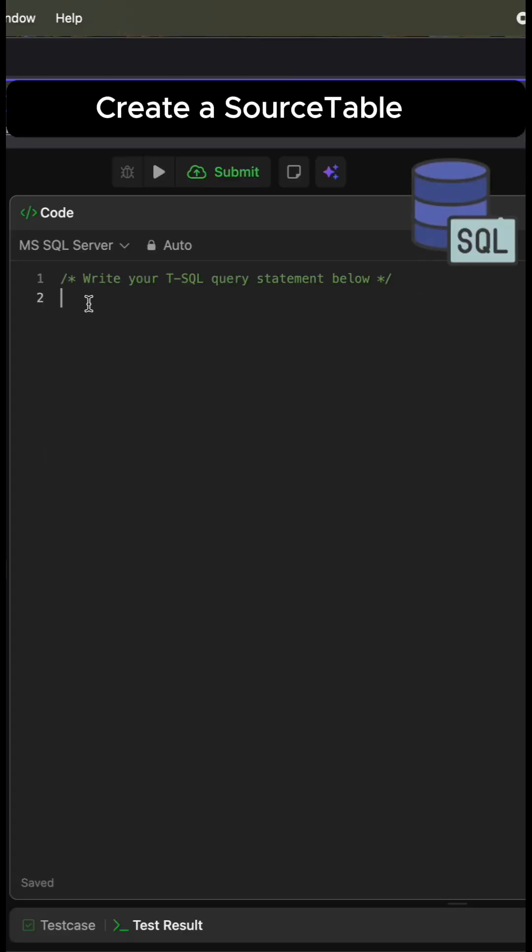First, we create a source table. Select ID, revenue, and month from our original table department, and we save this as a source table.